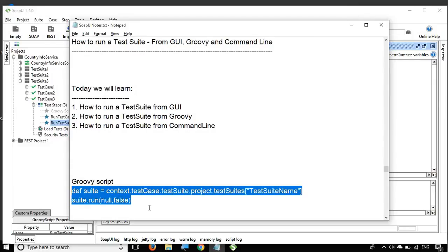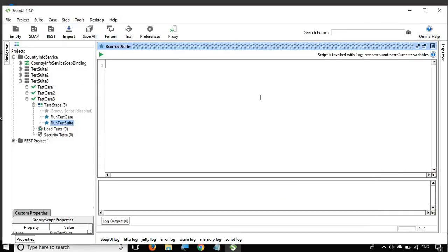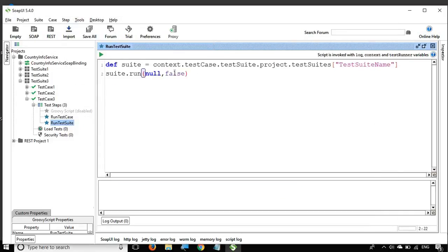Here is the Groovy script editor. To save time I already have the notes ready — all the code snippets will be available in the description of this video. I will copy and paste the code here. The first thing is to get the test suite and store it in a variable called 'suite': context.testCase.testSuite.project.testSuites["TestSuiteName"].